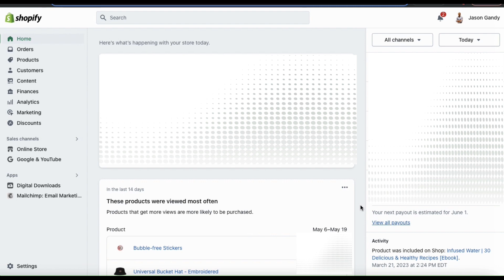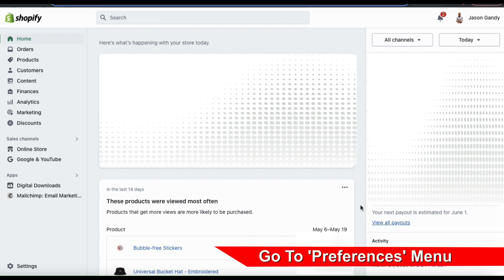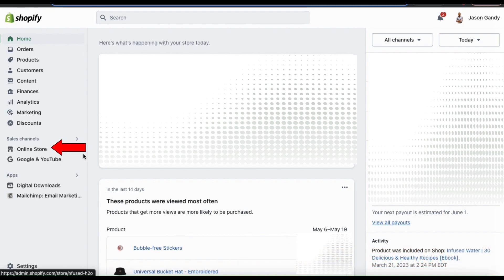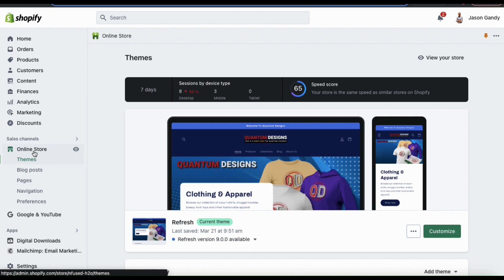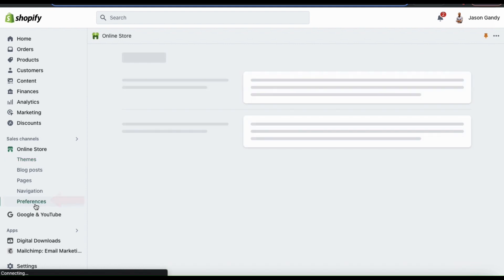First, let's head over to the menu where we added our Google Universal Analytics. If you look at the menu on the left-hand side, you should see a tab that says Online Store. Let's click that now. This will open up a page where you can manage your online store theme and settings. Once you select the Online Store tab, you should see other options appear underneath, and one of these options should say Preferences. Let's click that now.